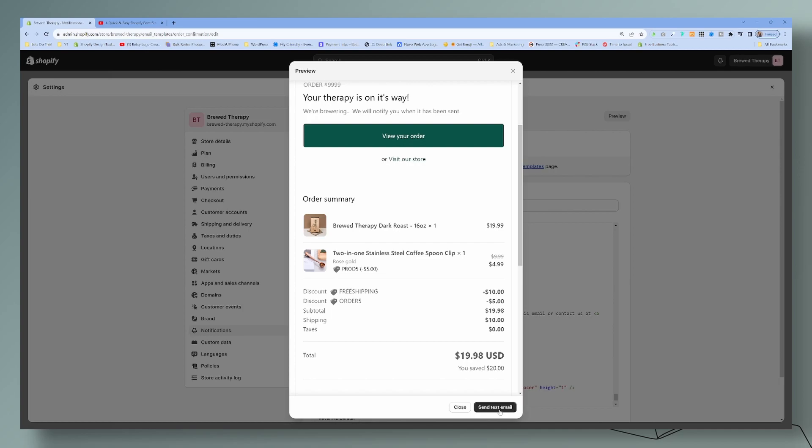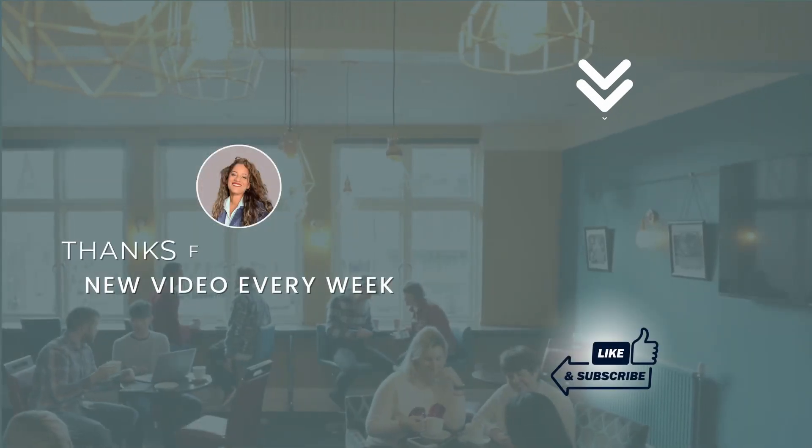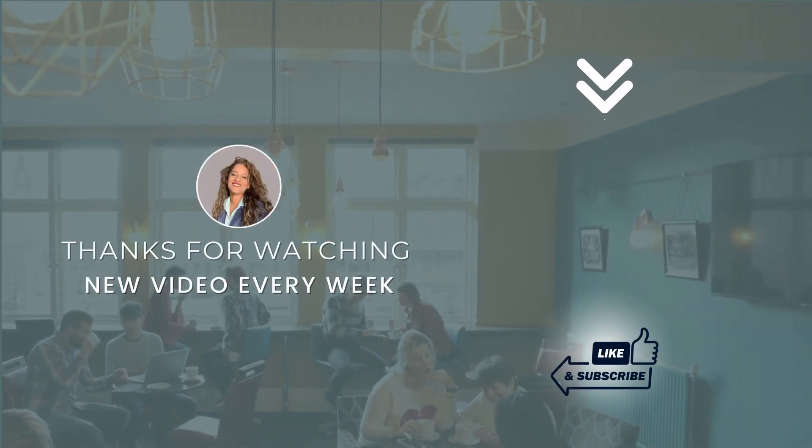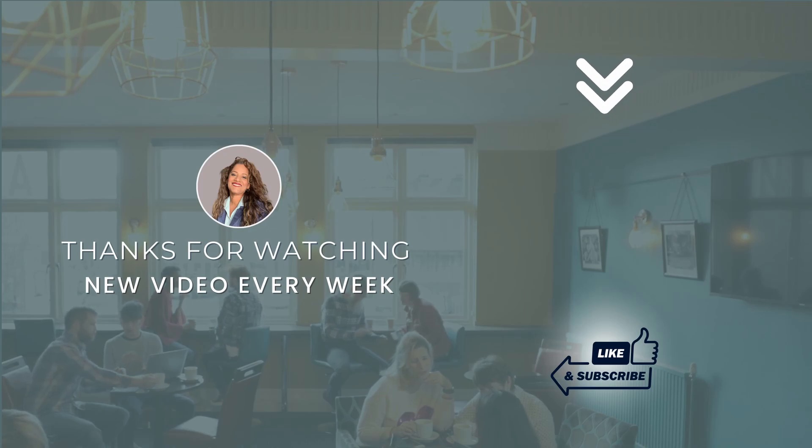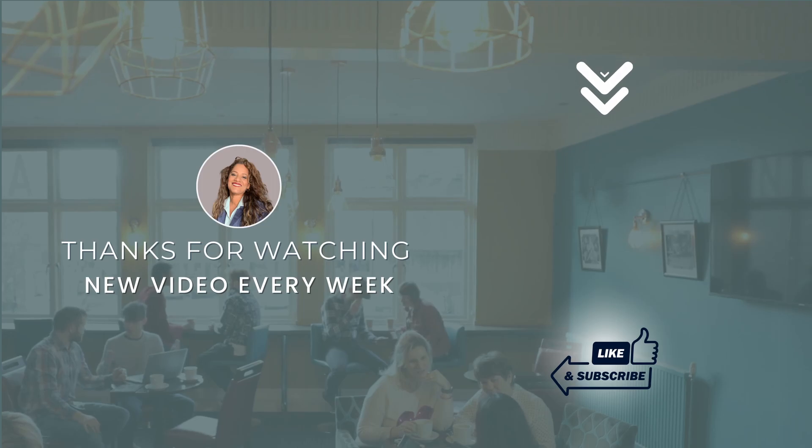That is all for today's video. I hope that you enjoyed it. If you want to learn how to customize your email notifications with your brand colors and your brand tone, go ahead and check out this video next. Until next time, my friends. Adios.